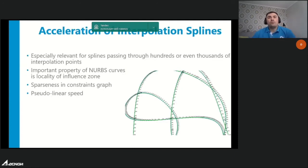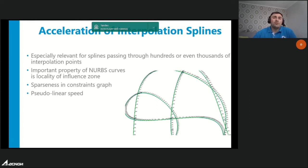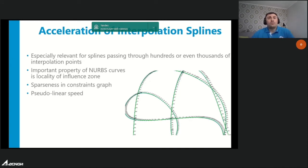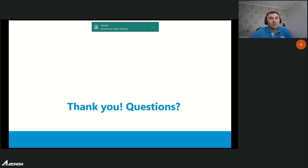The last improvement is acceleration of interpolation splines. C3D Solver supports two types of spline curves: ordinary NURBS curves, and NURBS curves passing through a given set of points (interpolation splines). Due to multiple fixing constraints, performance of interpolation splines sharply decreases with an increasing number of interpolation points compared to ordinary NURBS. Based on the point influence zone property of NURBS curves, we optimized constraints for interpolation splines, achieving significant performance improvement. Performance of interpolation splines is now close to that of ordinary NURBS curves in most cases.